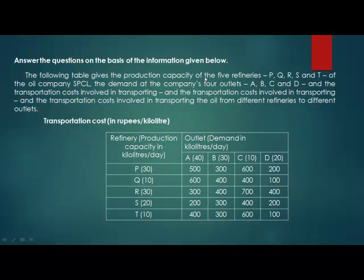The following table gives the production capacity of the five refineries P, Q, R, S, and T of the oil company SPCL. The demand at the company's four outlets A, B, C, and D, and the transportation costs involved in transporting oil from different refineries to different outlets. Here are the refineries P, Q, R, S, T with their production capacity in kilolitres per day in brackets, and here are the outlets A, B, C, D with their demand in kilolitres per day. These values are the transportation cost to these outlets from these refineries in rupees per kilolitre. Please have a look at this table because we will be needing it in the questions.